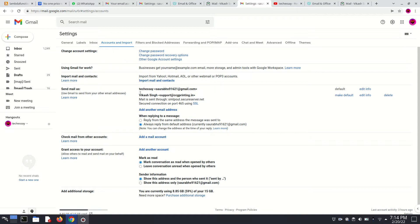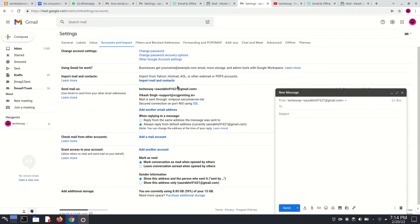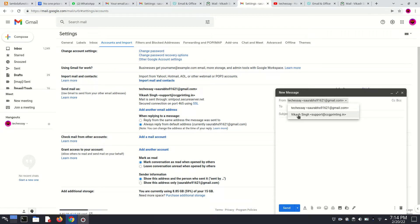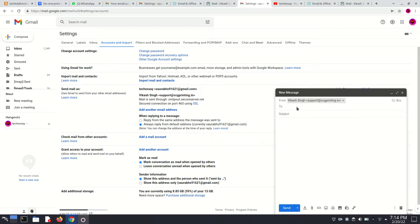So now if I want to send any email, there are two options: either I can send with my Gmail account, or I can send it using my professional email account.